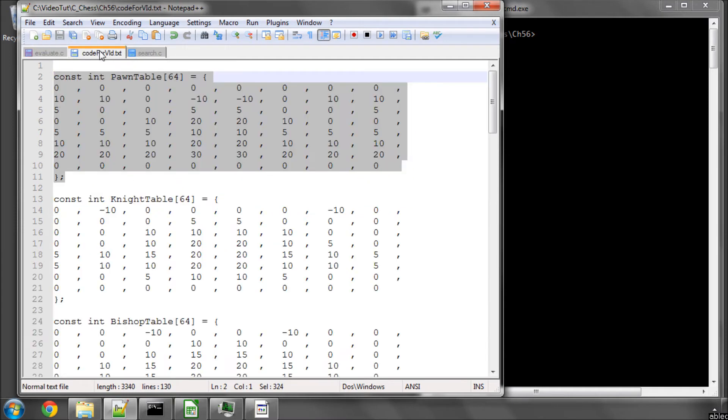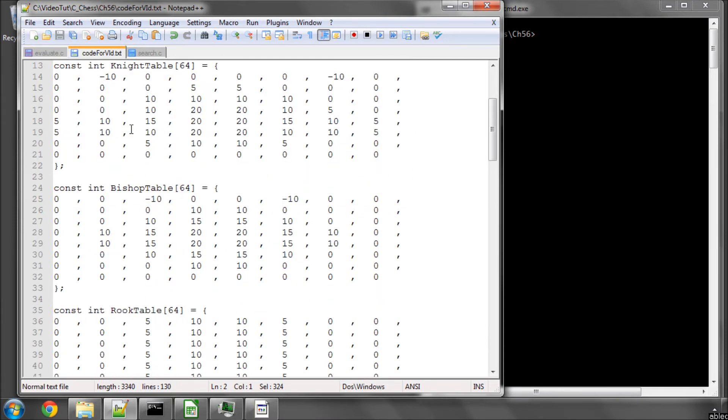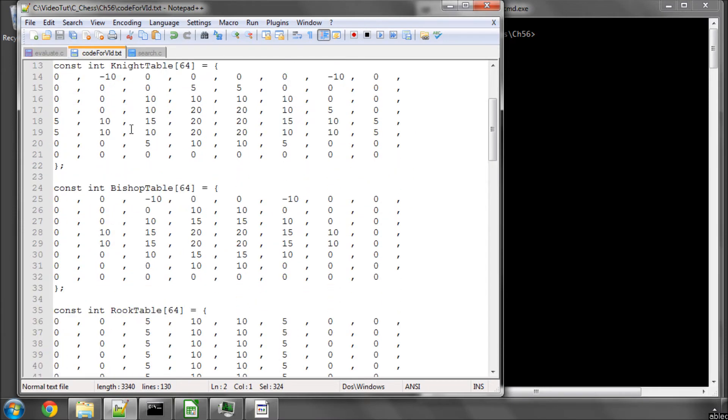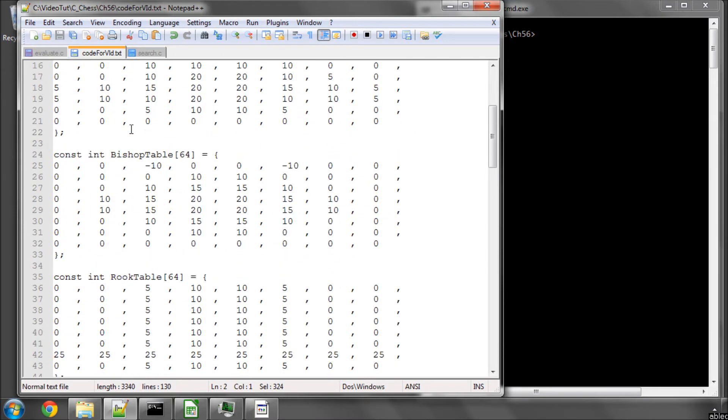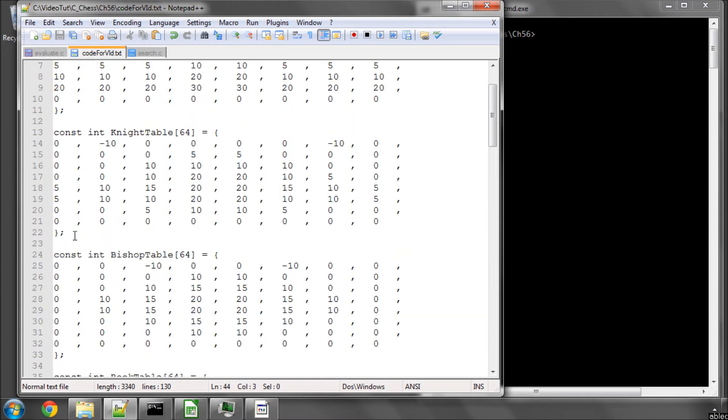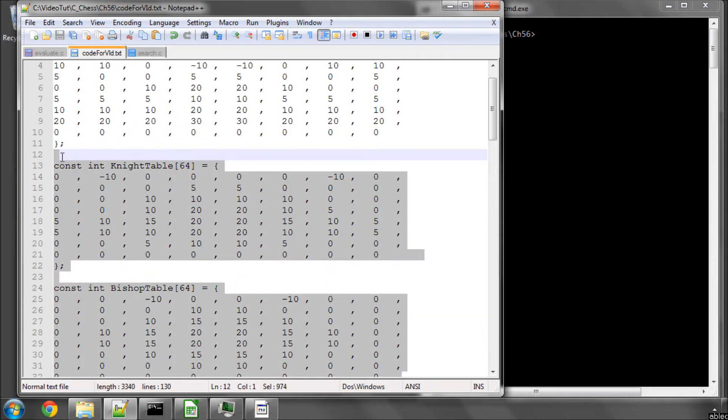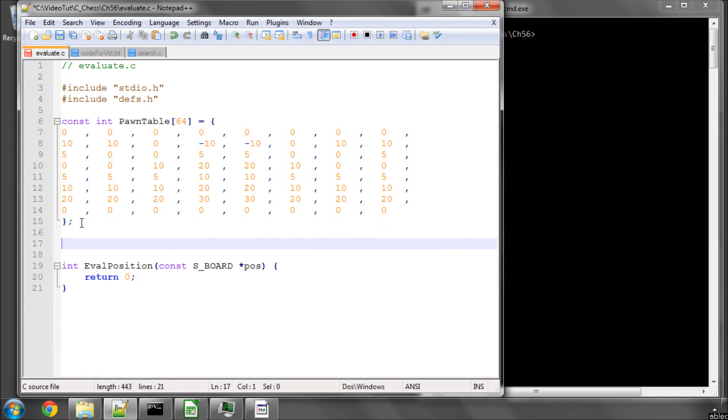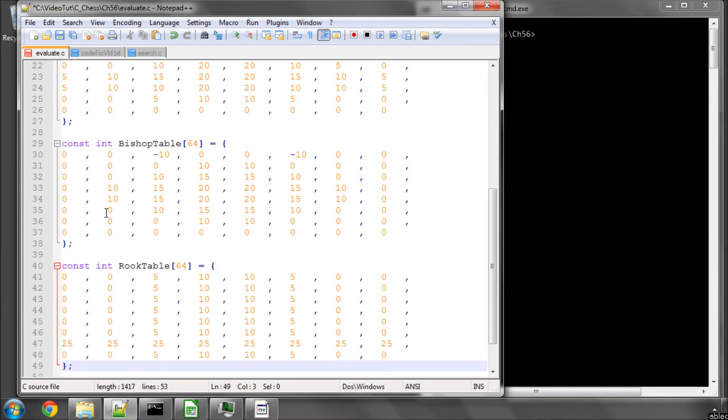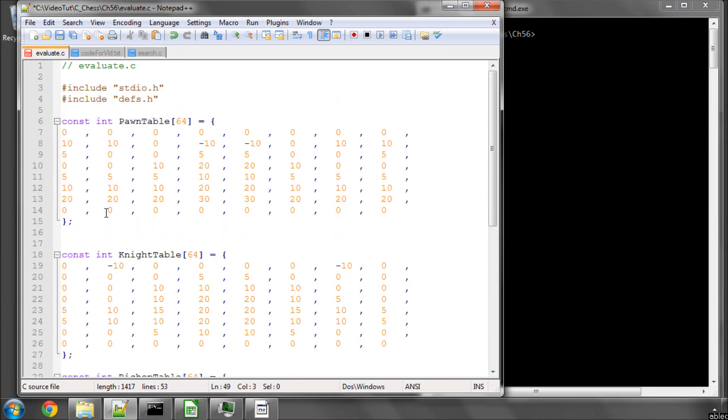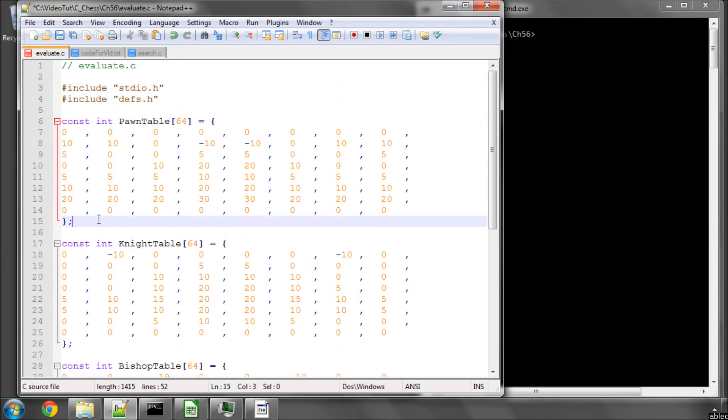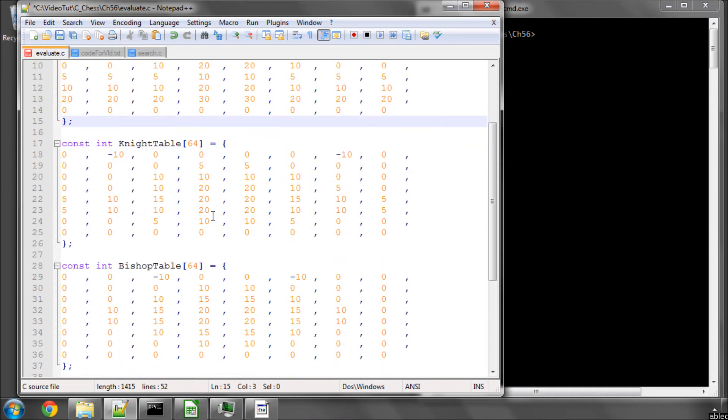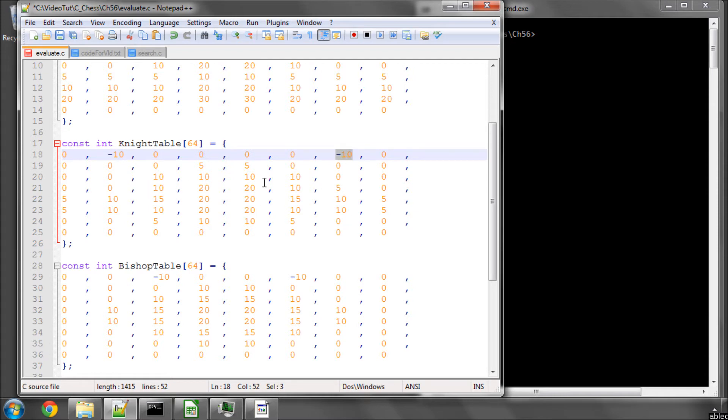And I've applied the same principle for knights, rooks, and bishops. I haven't done anything for the king or the queen because we don't need it at the moment. And this whole series isn't an exercise in how to create and tune an evaluation function. But just for now, basically it's saying develop the knights, so a minus 10 on the start square for the knights.